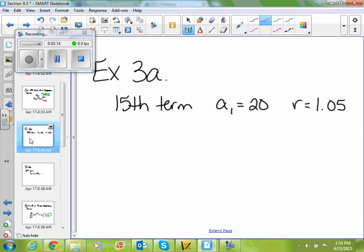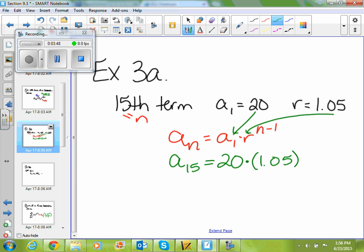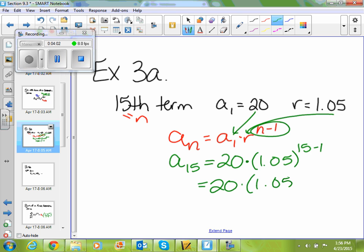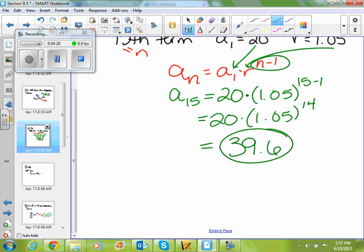So if I look at 3a, I'm asked to find the 15th term when my first term is 20 and my common ratio is 1.05. I know that n is 15. Using the formula a sub n equals a sub 1 times r to the n minus 1, I'm finding a sub 15, which equals 20 times 1.05 to the 15 minus 1 exponent. Simplifying, 15 minus 1 is 14, so my 15th term would be 39.6.